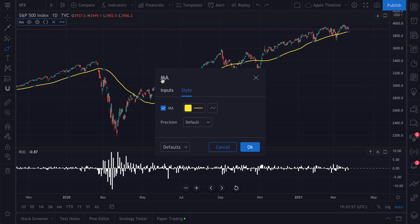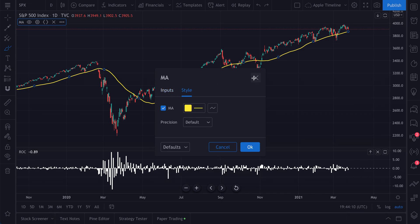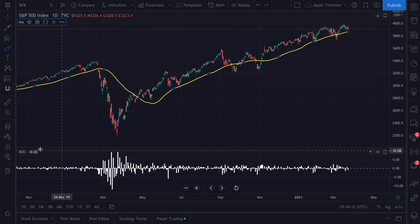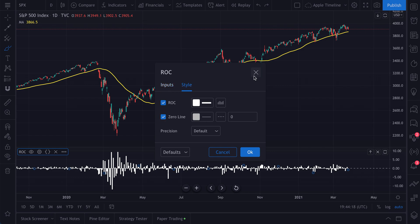MA is moving average; sometimes BB means Bollinger Bands, and so on. In most indicator menus you're going to have two options: Inputs and Style. You can see this at the bottom with the rate of change indicator — click its settings wheel and you get Inputs and Style. It's very intuitive.